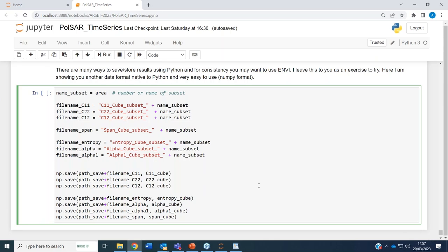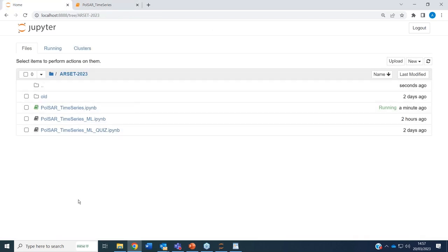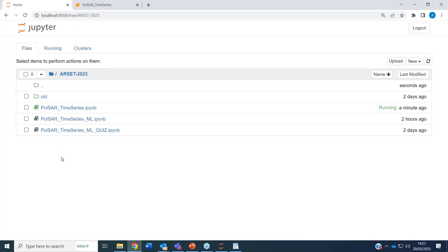This leads us to the end of the first part. If you got stuck because of a bug in your code, my suggestion is to continue with the second part, listen to whatever I'm going to say, and then come back and try the first part using the recording. Let's now move to the second part of this training. We can go back to our initial folder in Jupyter and you will see the Polar Time Series file highlighted in green — it is active and running. You need to shut it down so that it is not using resources anymore.